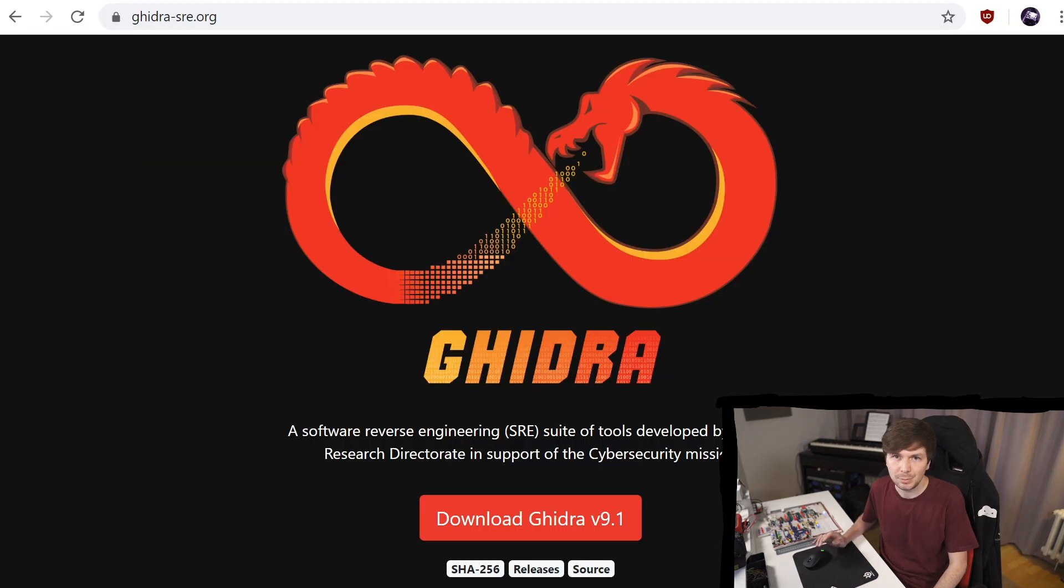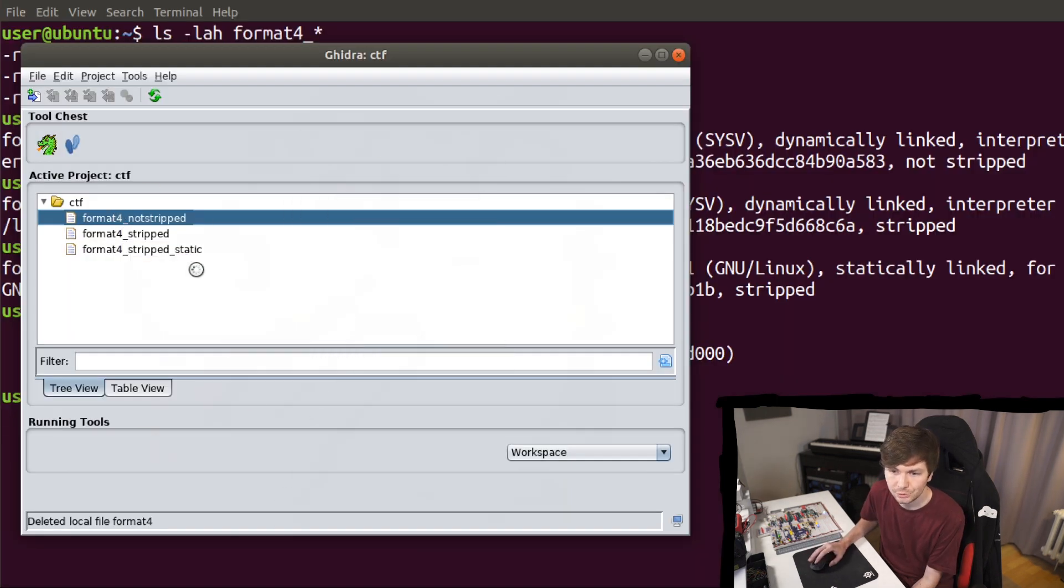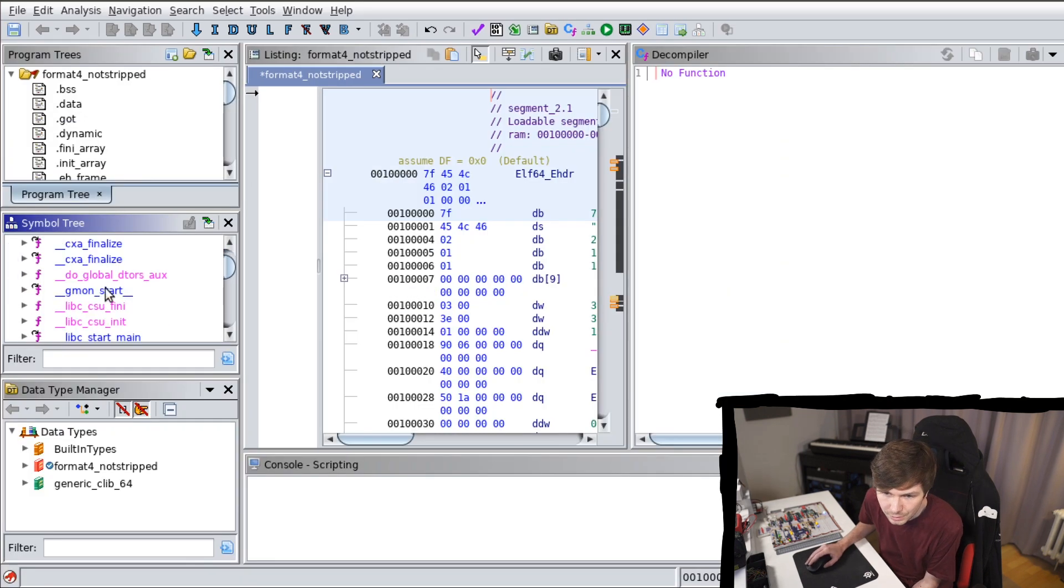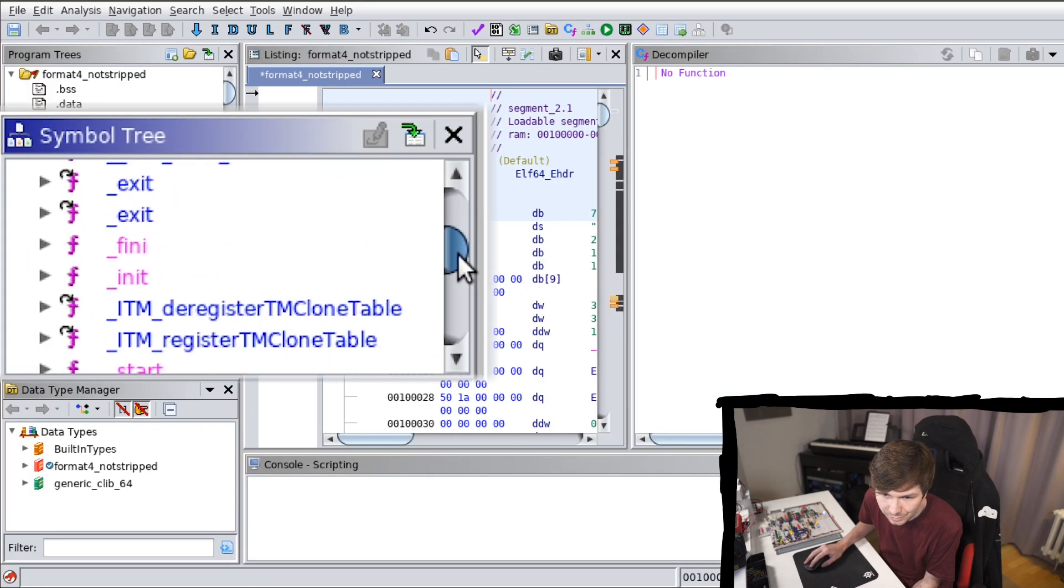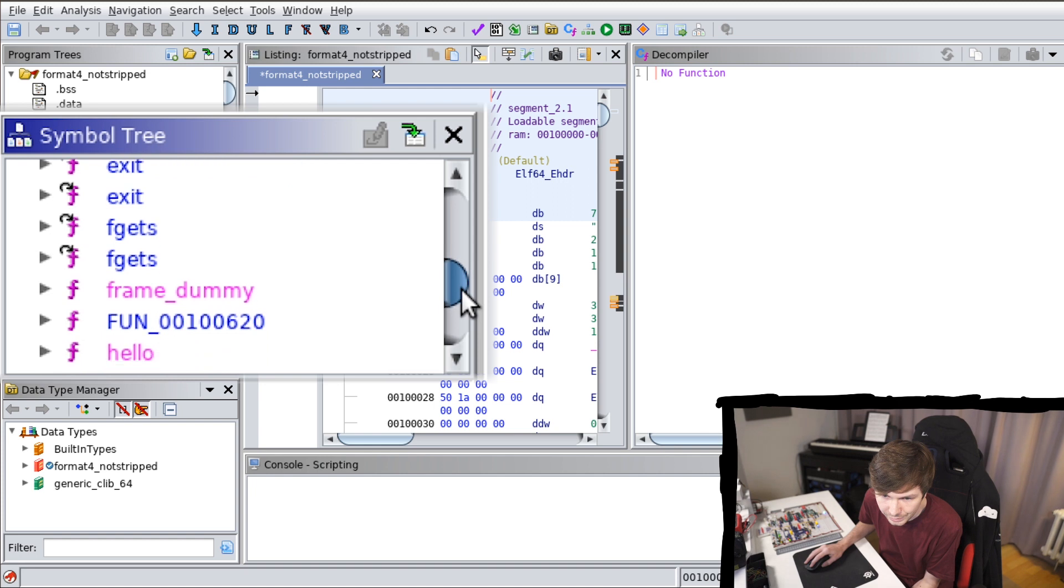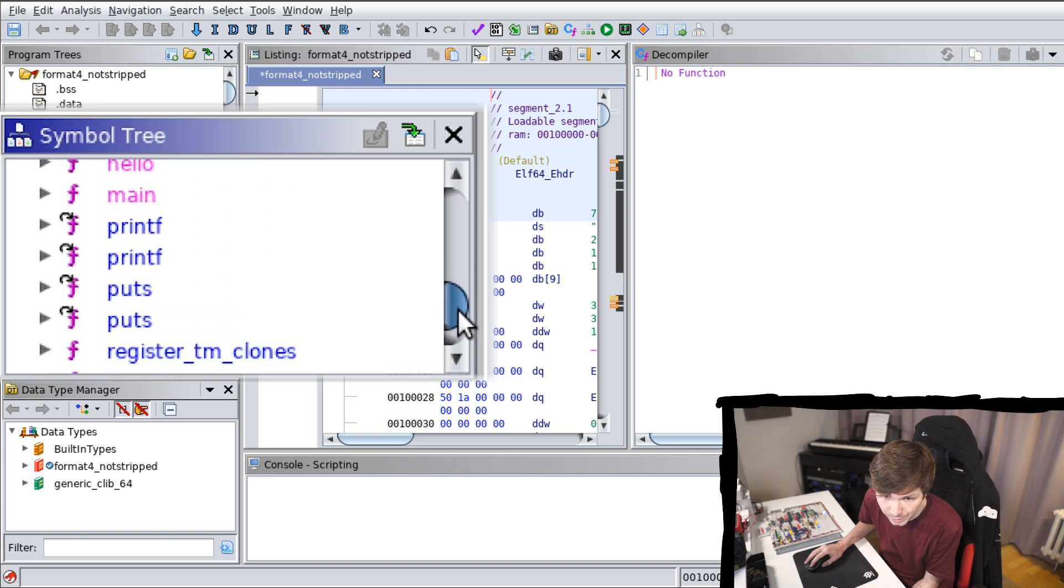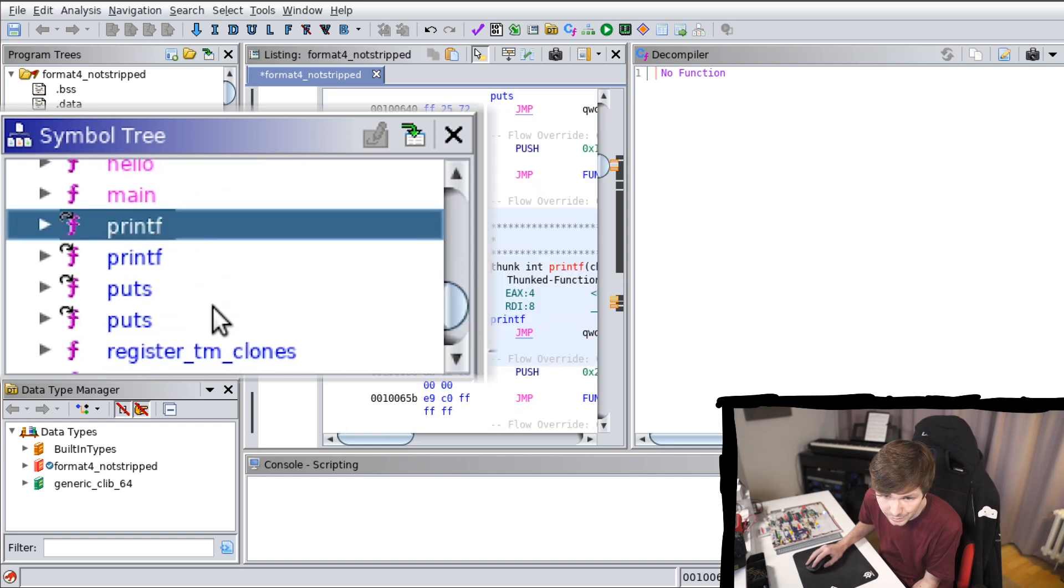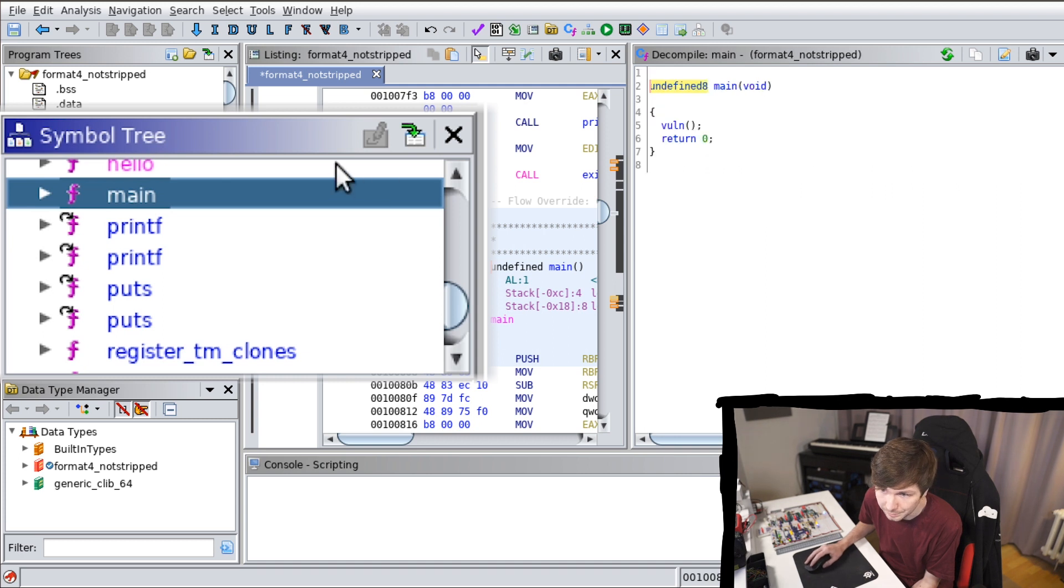For this example I'm using the free reversing tool and disassembler and decompiler Ghidra. So let's have a quick look at the not stripped binary. And then let's go here into the functions and we see it recognizes all these different libc functions like printf and puts. And it also recognized main.